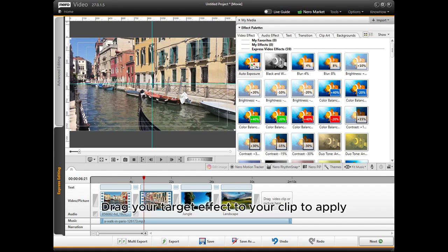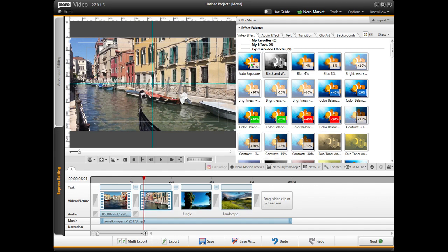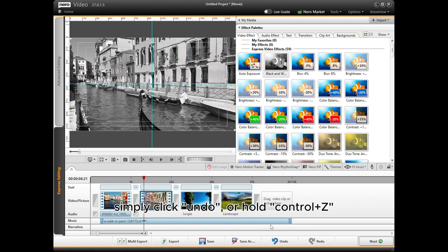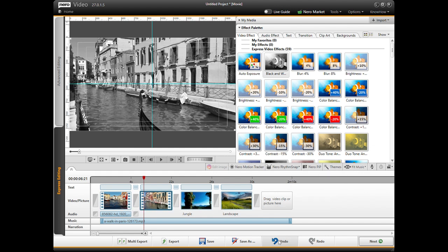Drag your target effect to your clip to apply. If you're not happy with the effect, simply click Undo or hold Ctrl+Z.